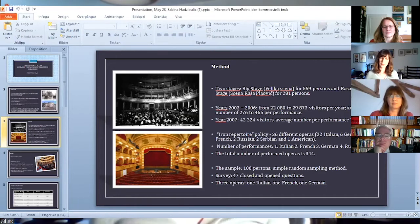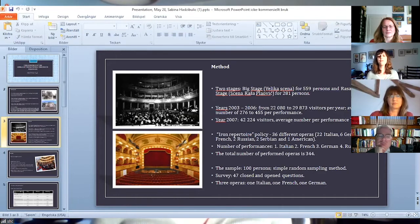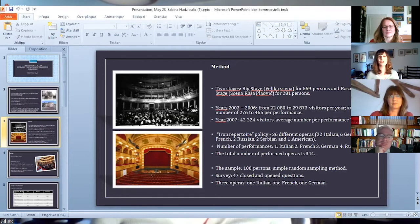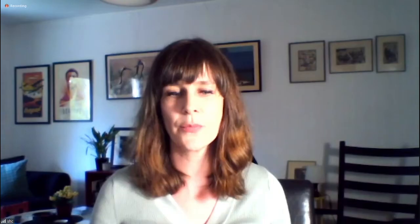When it comes to repertoire, the analysis showed a very clear manifestation of the iron repertoire policy. During those five seasons, 36 different operas were performed, out of which 22 were Italian, six German, three French, two Russian, two Serbian, and one American.